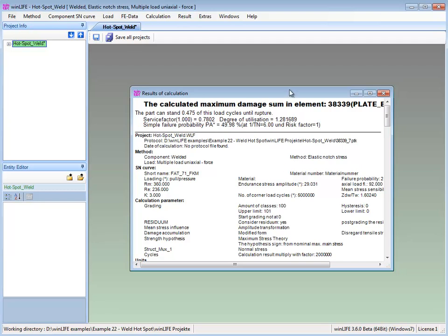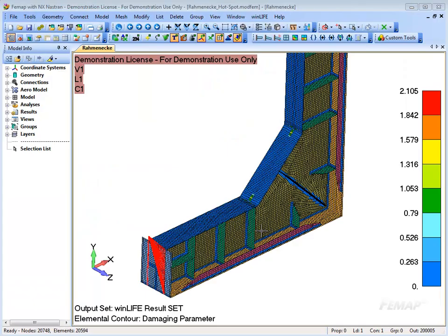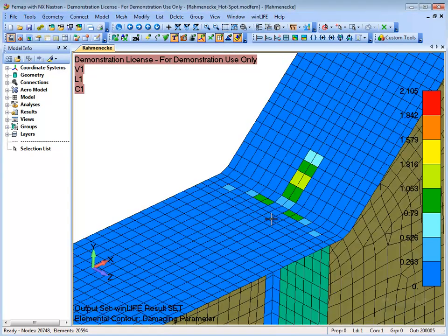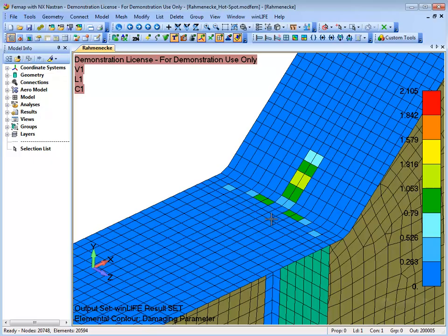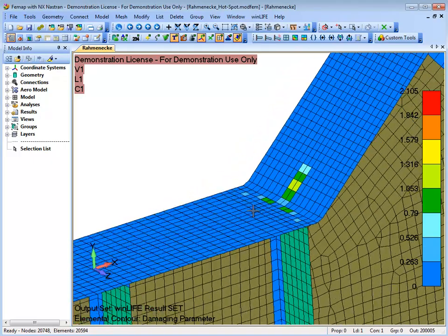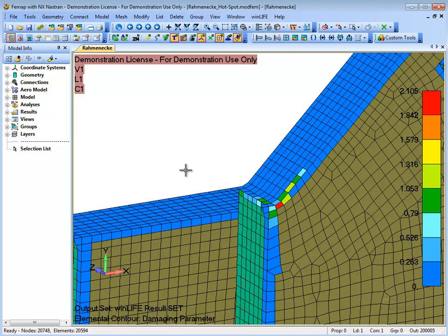The maximum damage sum is 2.105. The neutral file which was created during the fatigue life calculation is now read into FEMAP. The damage sums for the weld seams are shown. The welds in the deformed areas on the top flange are under the greatest stress.